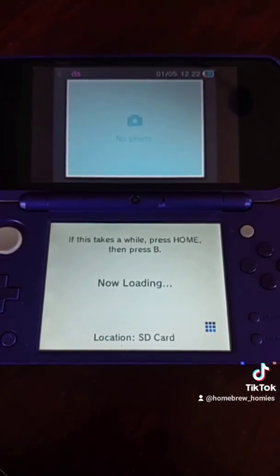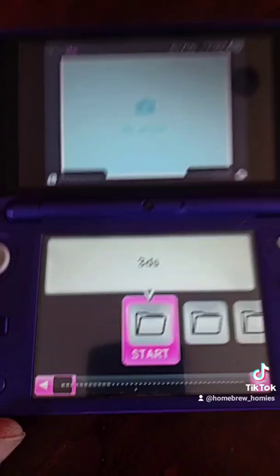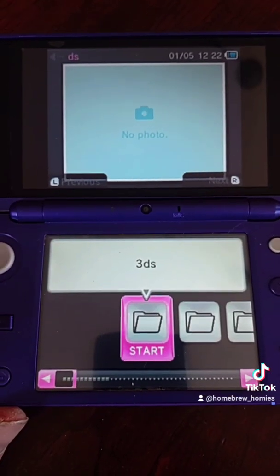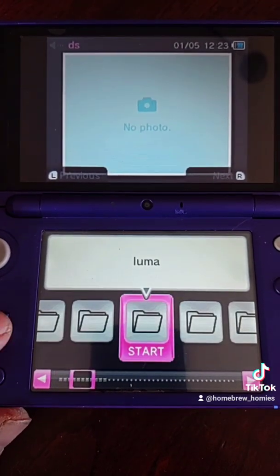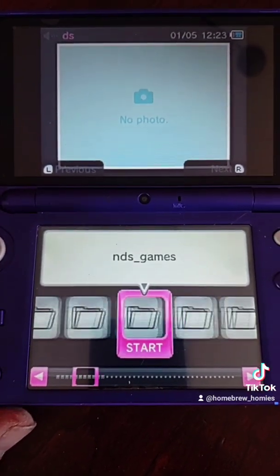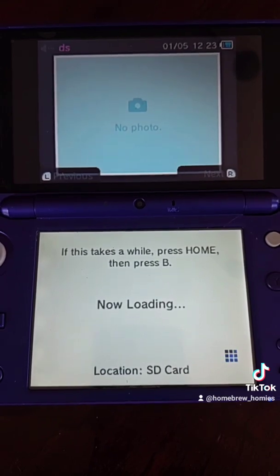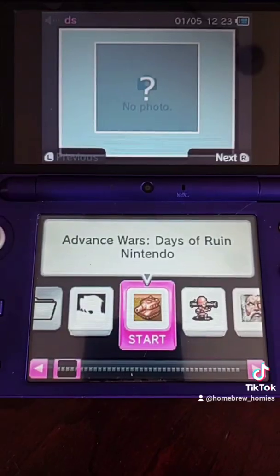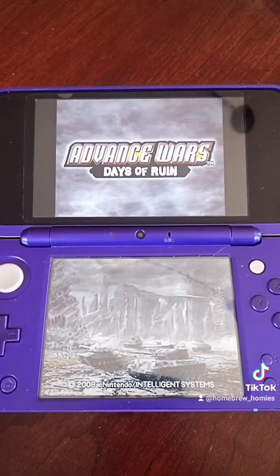You'll be greeted by this screen for a little bit, then you'll see a bunch of folders. Go to the right until you see one named that, and click A on that. It's going to be at this screen for a little bit. Click A on a game. Voila!